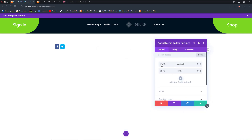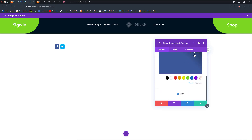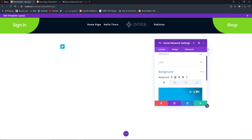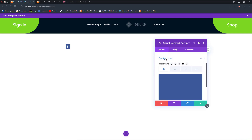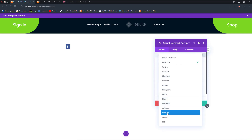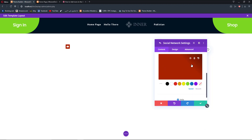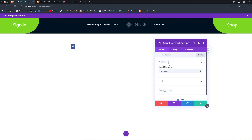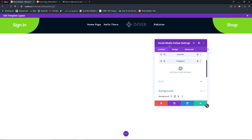We're going to open up the settings for each social network and remove their background colors. We'll do the same with Twitter, then add two new social media icons — YouTube and Instagram — and remove their background colors as well.